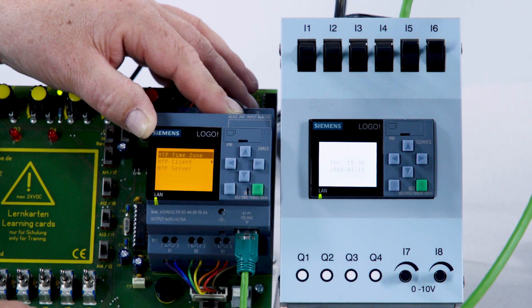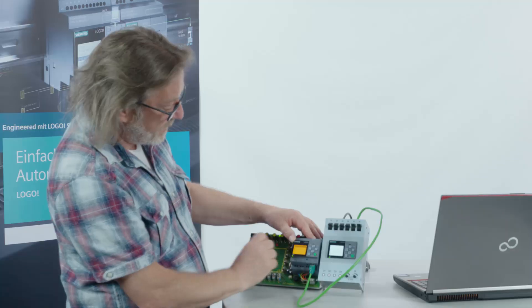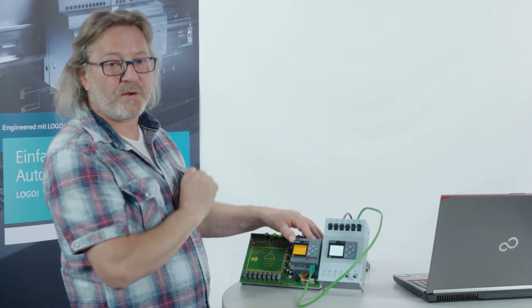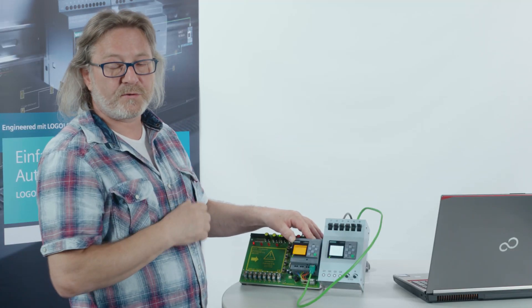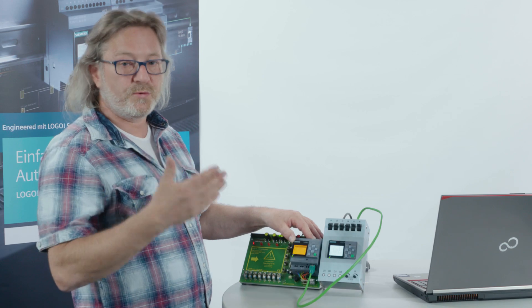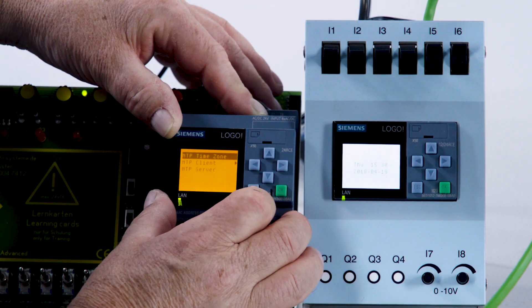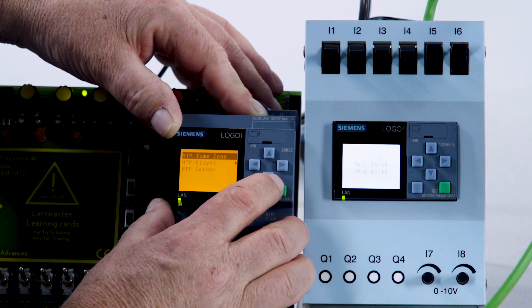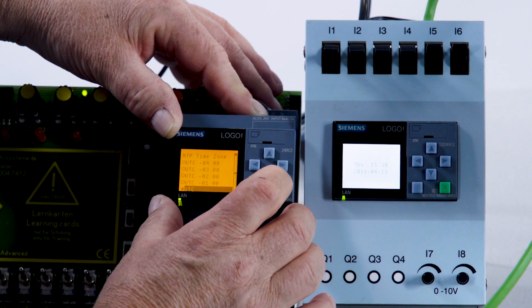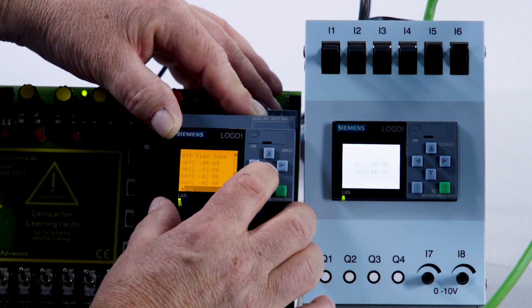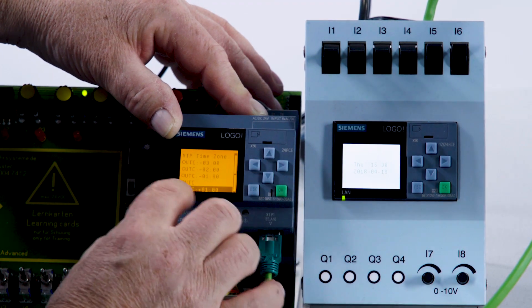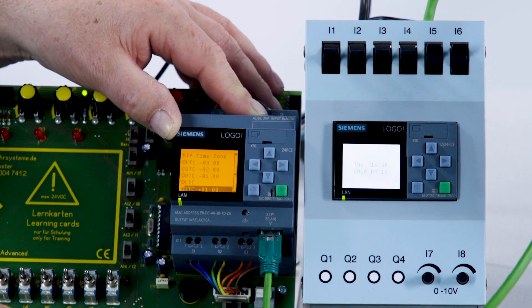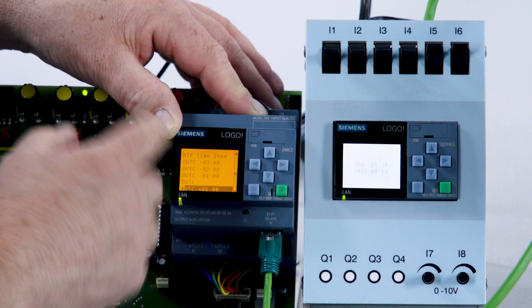As the topmost point, we now have to set the exact deviation from UTC, just as in the software. Press OK. And select UTC plus 1 hour for Germany or according to settings in other regions.